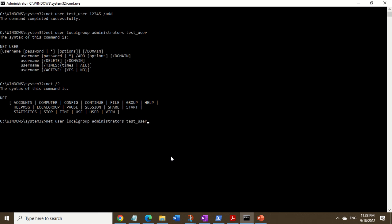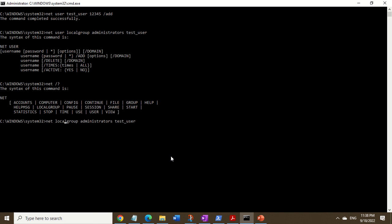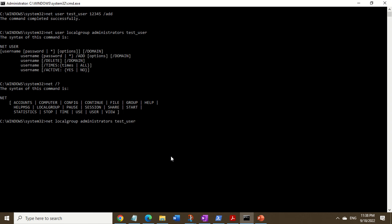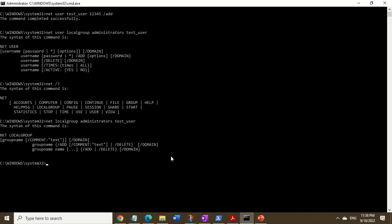Okay, so the correction is: you don't type the word 'user' there. The command is net, then localgroup, then the name of the local group — administrators — and then the account you want to add, which is test_user. If you include the word 'user', it won't work.